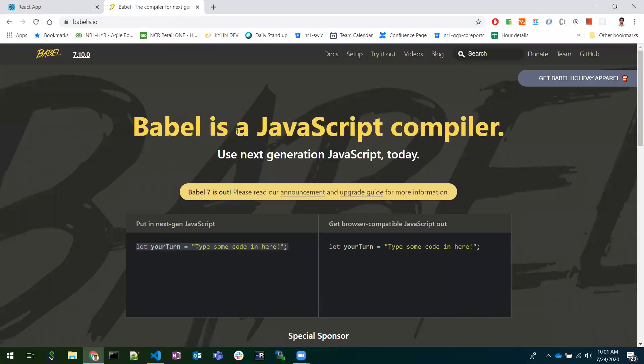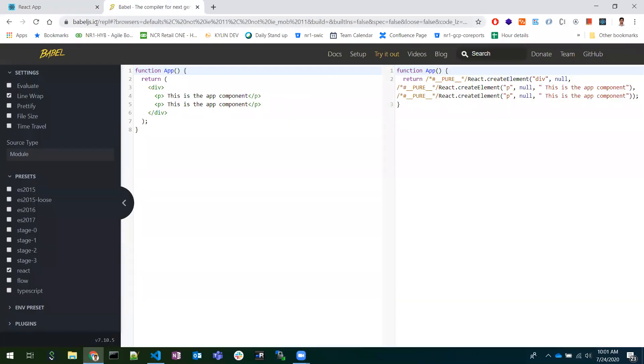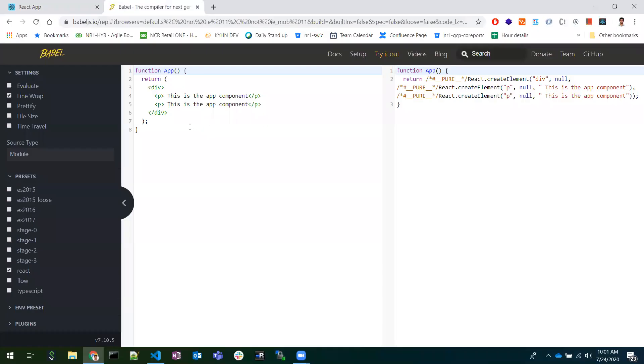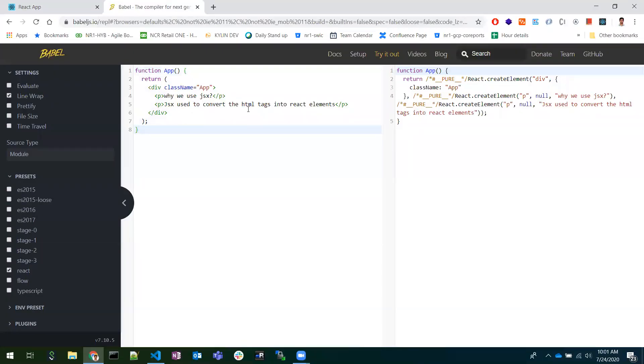So in between our code and the browser there will be a transpiler. Here, that transpiler is Babel. Babel transpiles our modern ES6 code or JSX code into browser-understandable plain JavaScript code. Here at babeljs.io I have clicked 'Try it out'.